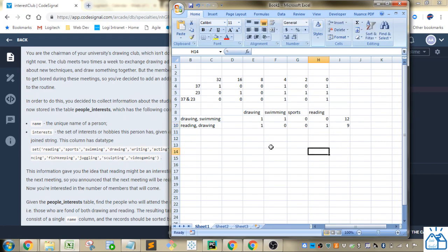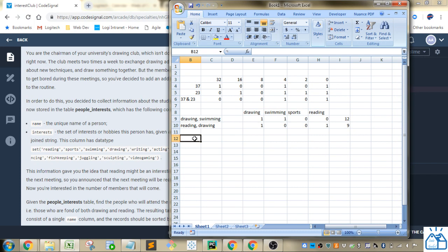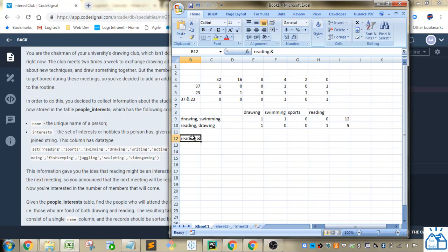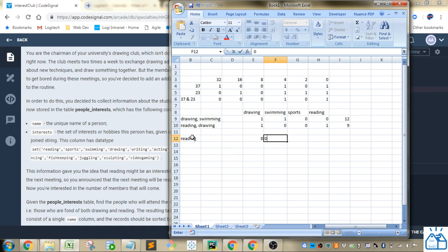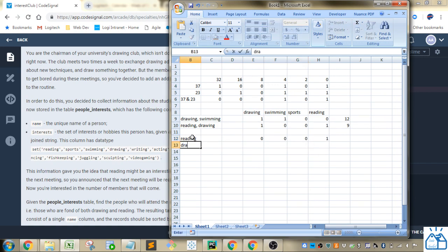So now if we use the bitwise operators, how can we get whether something contains reading or drawing? So now if we do reading and, so first let's get a line that has reading by itself. So reading would be 0, 0, 0, 1.